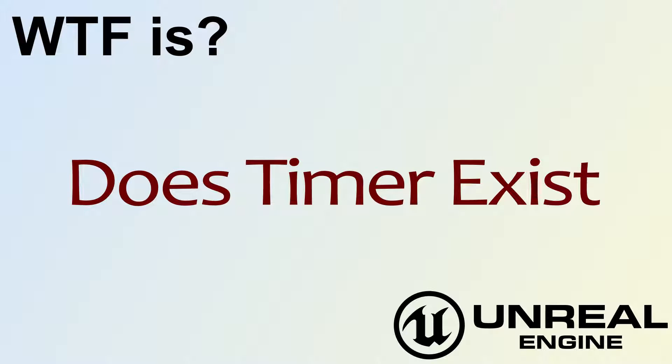Hello, welcome to the video for what is the Does Timer Exist node?